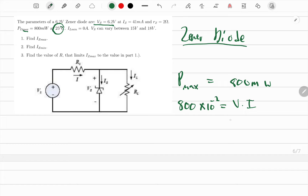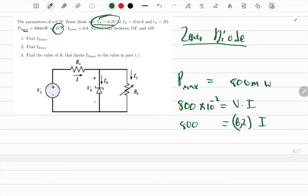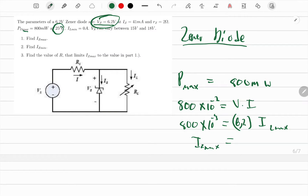They want current, so using P = V × I, we know the voltage for our Zener diode is 6.2 V and the maximum power is 800 milliwatts. Plugging into your calculator, you should get a maximum current of approximately 129 milliamperes.